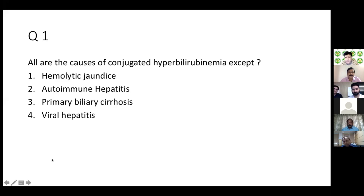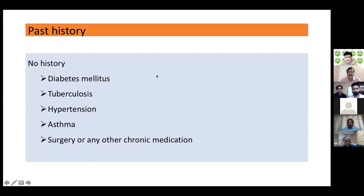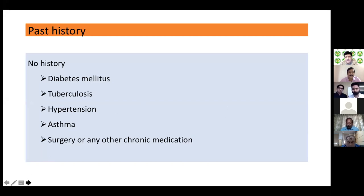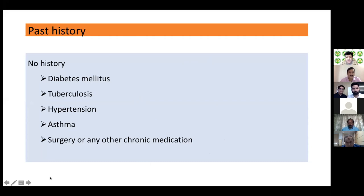93% of participants answered correctly. Dr. Saraya raised an important point: one should also keep open the possibility of dual pathology — for example, hemolysis co-existing with an autoimmune condition. In clinical practice, especially with a single patient, one should keep options open rather than defaulting to a single diagnosis.